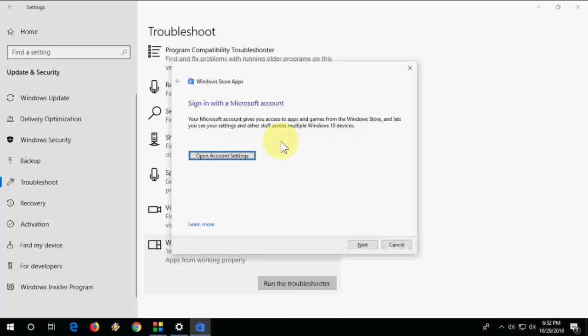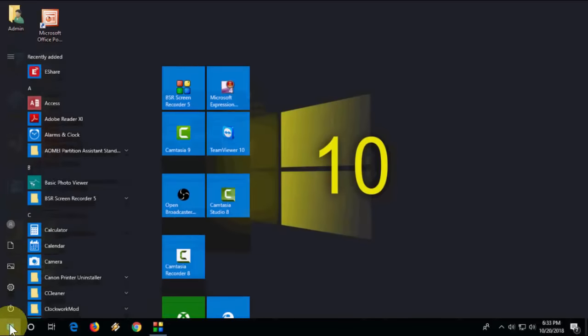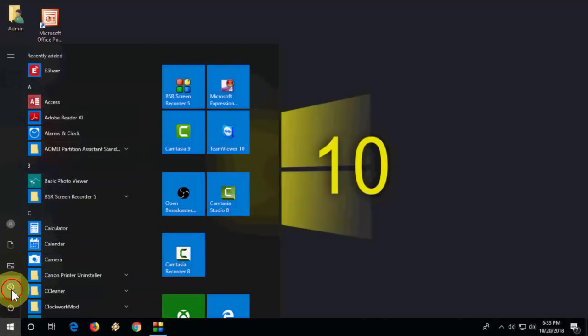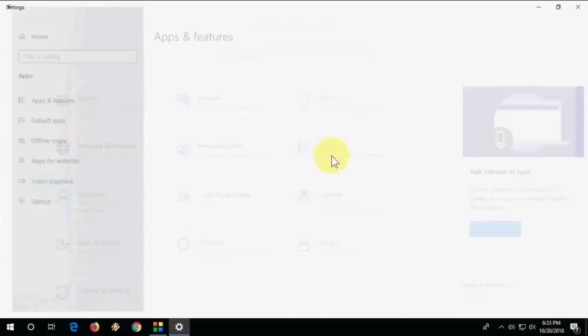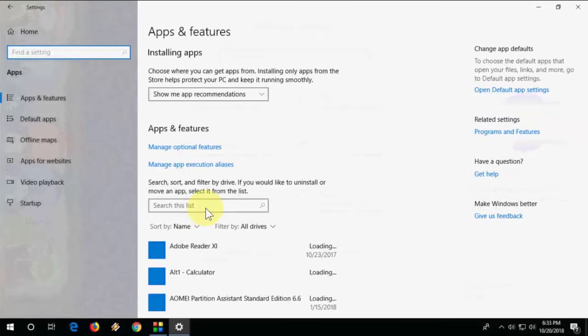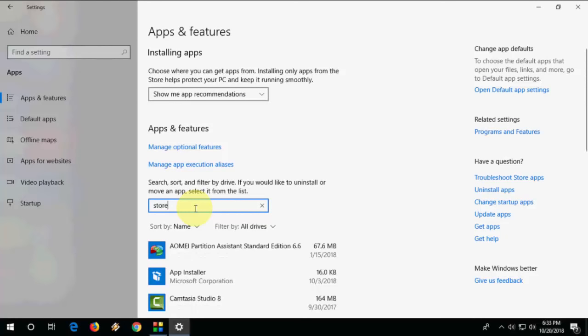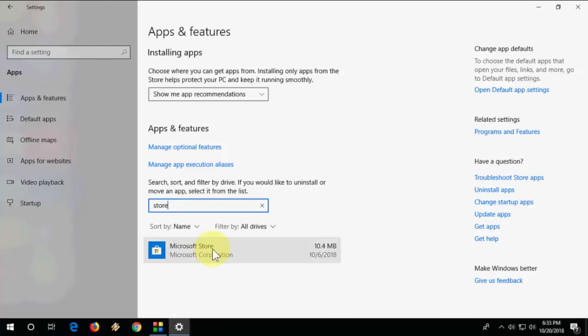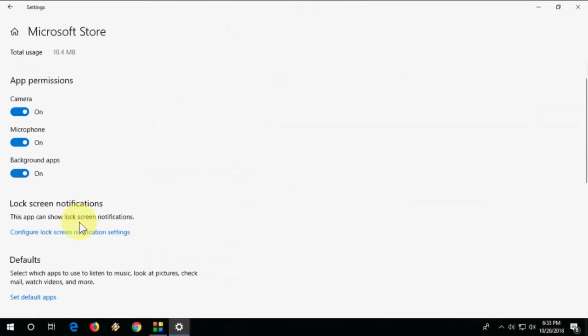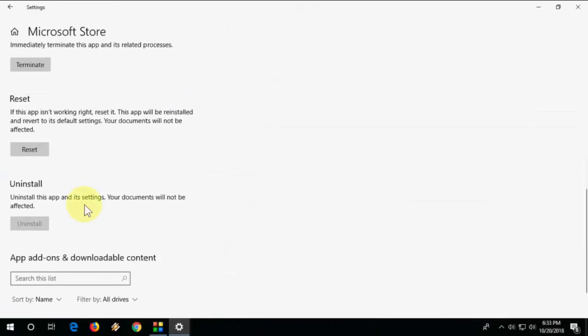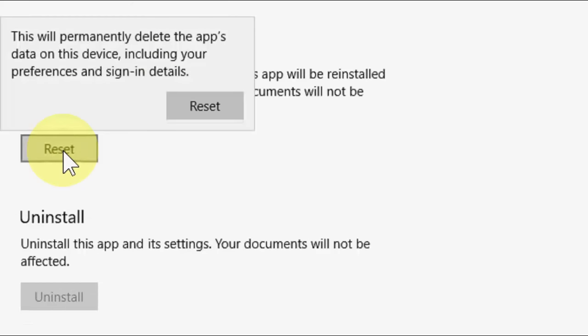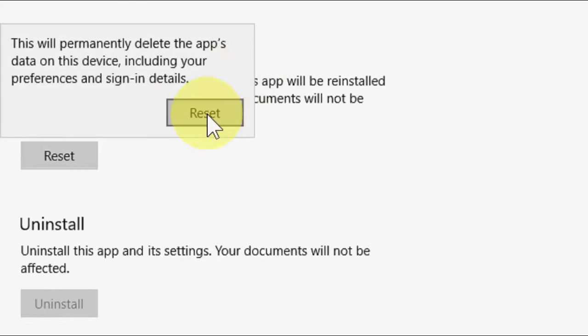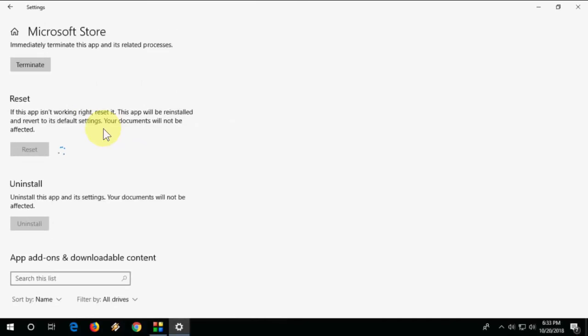If you're still facing problems, the second method is: go to Start, Settings, and then go to Apps. Here, find the App Store like this, and you'll see Microsoft Store. Click on it and then click on Advanced Options. Here you will find the option like Reset. So reset the app. This will reset your app to a fresh copy. This is the second method.